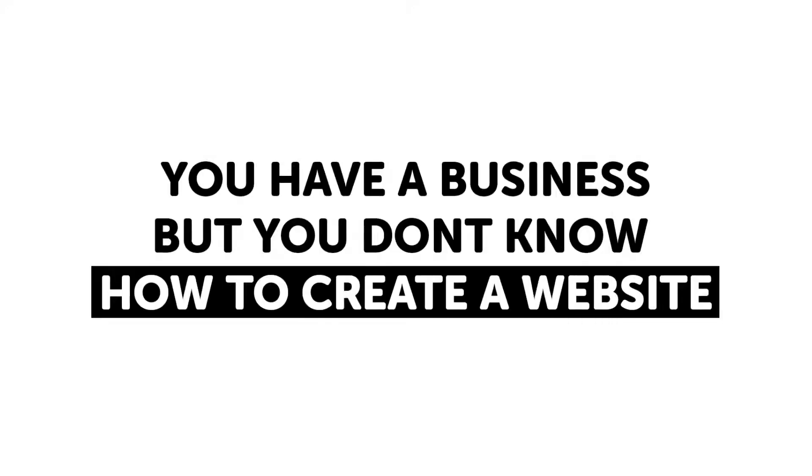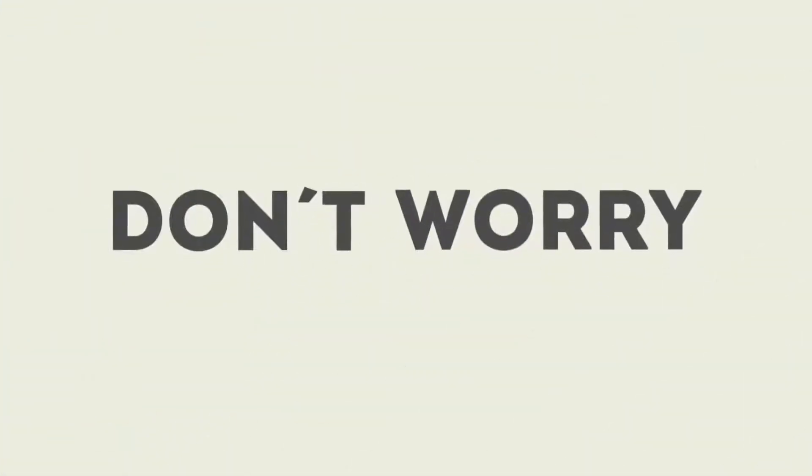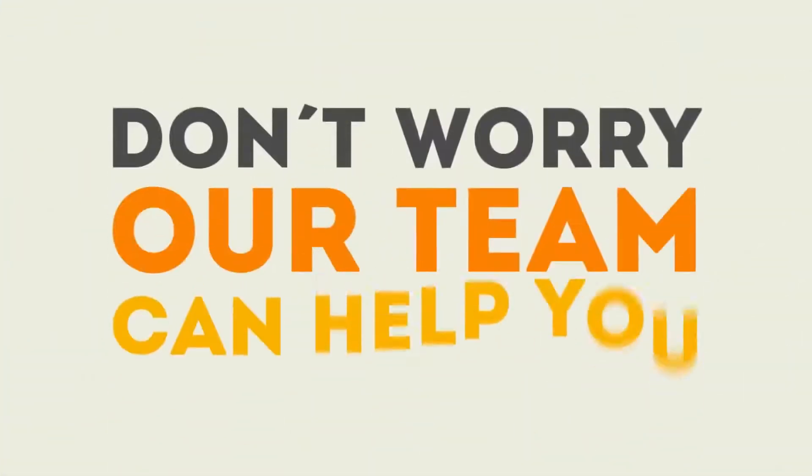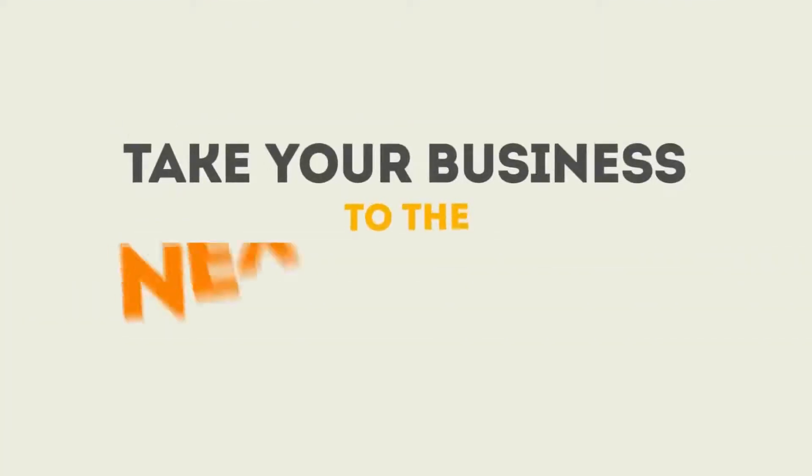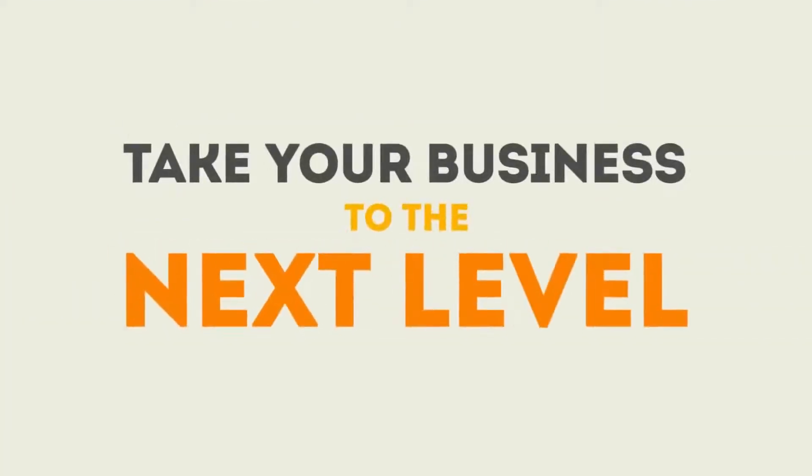Do you have a business but you don't know how to create a website? Don't worry, our team can help you. Take your business to the next level.